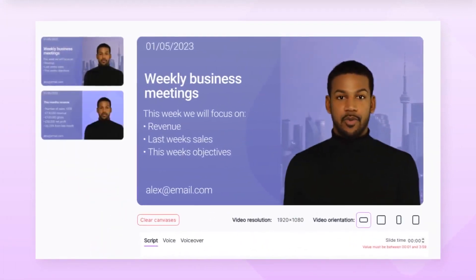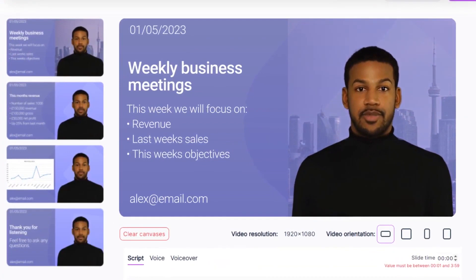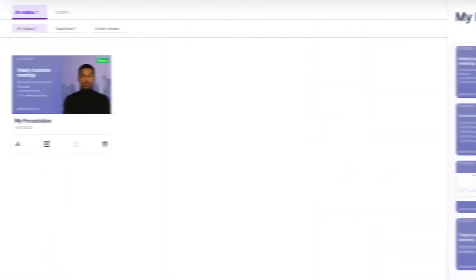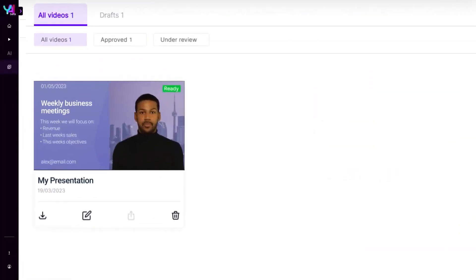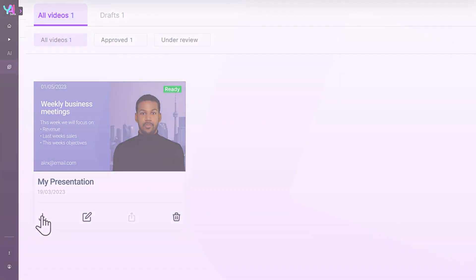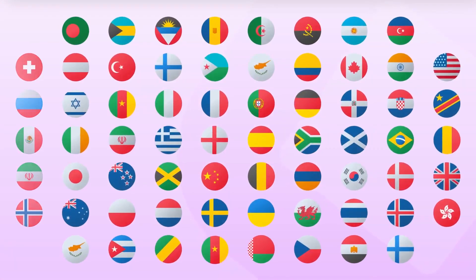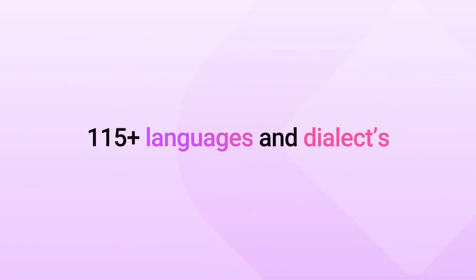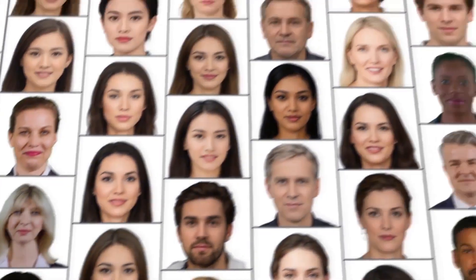Creating videos with Yepik AI is a simple four-step process. First, choose an avatar or talking photo from their growing collection of diverse digital talent, or create your own avatar or talking photo. Next, type or paste your script or upload your own voiceover. Then, customize the video by choosing the voice and language for your script and background and freely distributing each element around the screen.